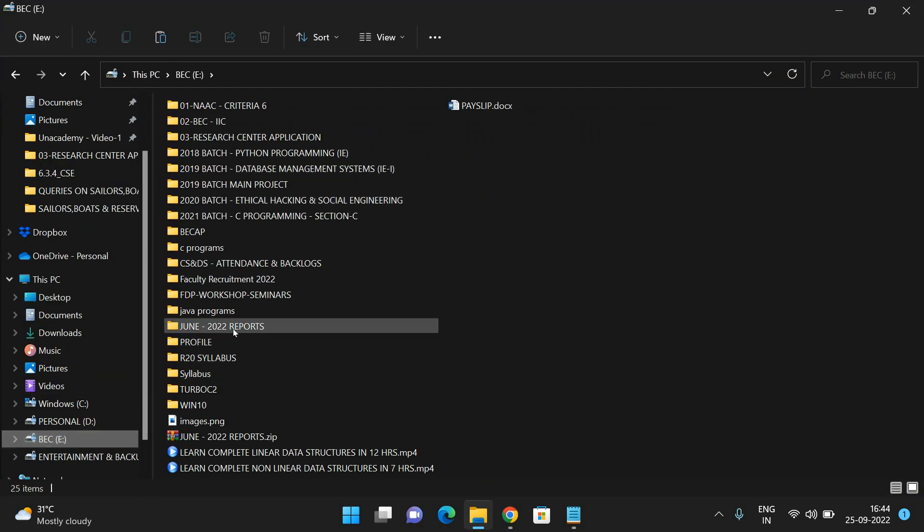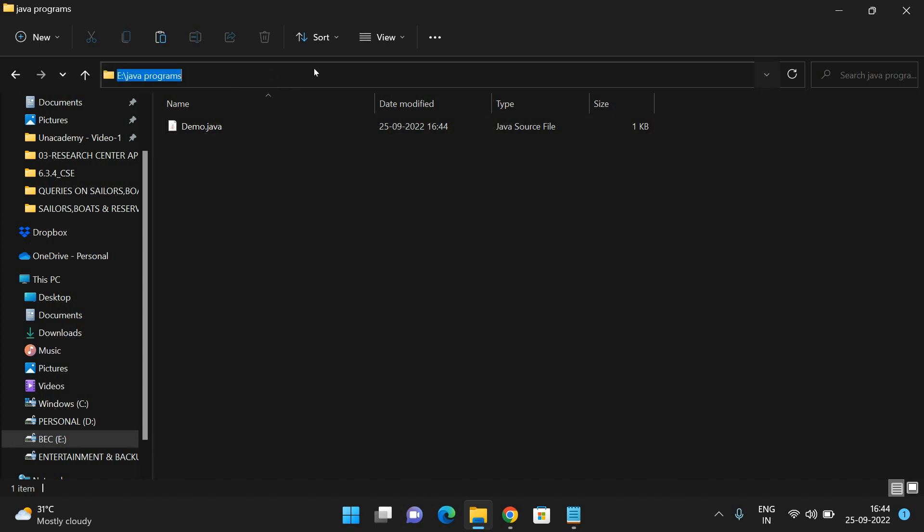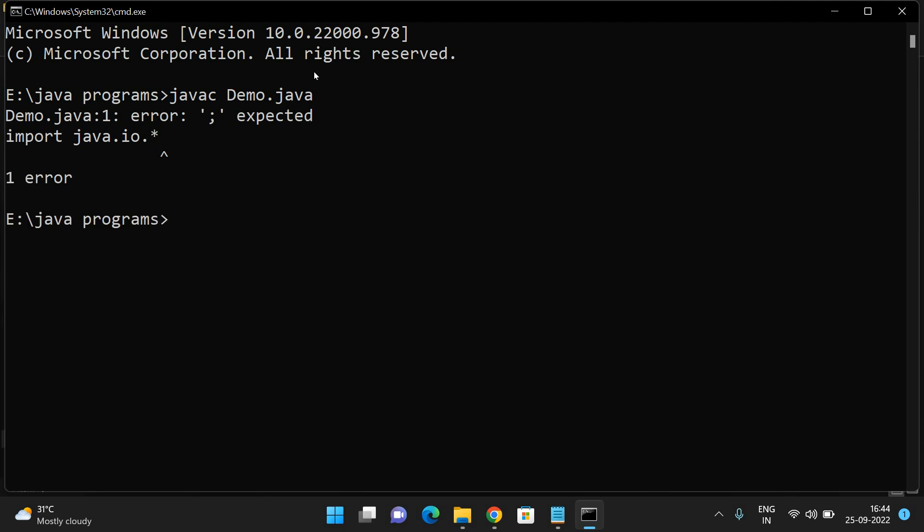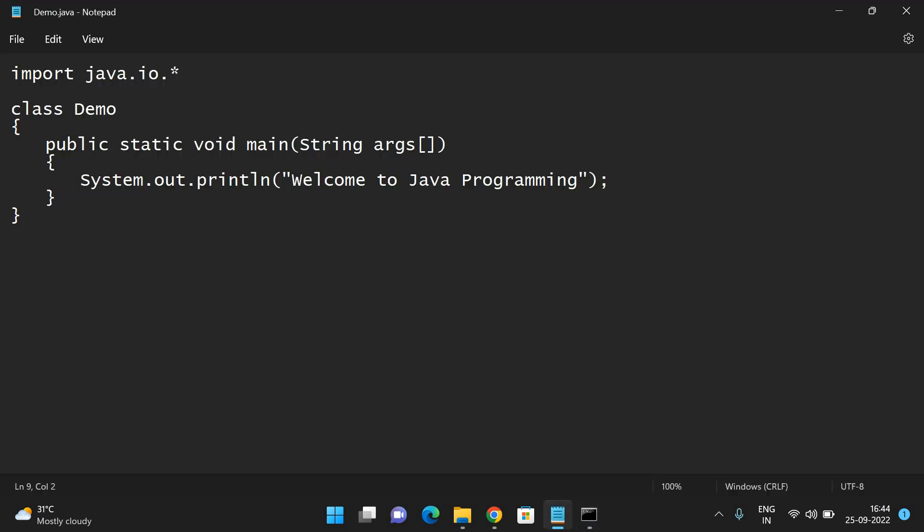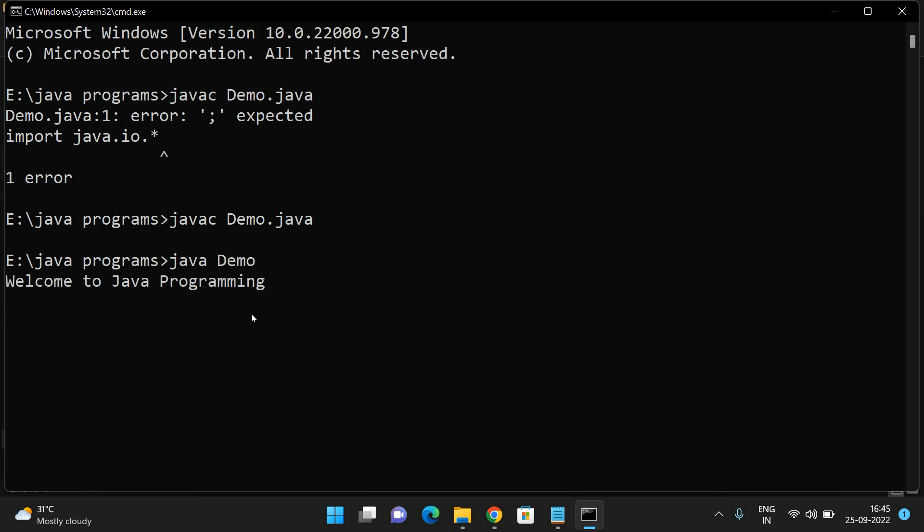Now go to the same location - C drive, Java programs - and open the command prompt at this particular position. Type 'javac demo.java'. There was a small error in the program. I had missed the semicolon here. 'javac demo.java' - if you don't get any error, the prompt will appear again.